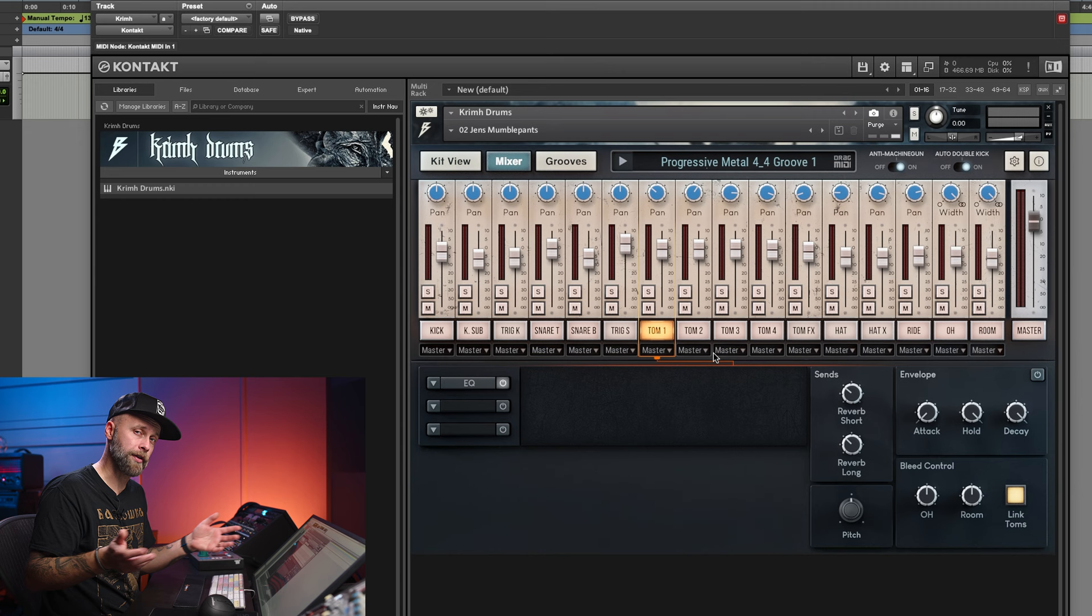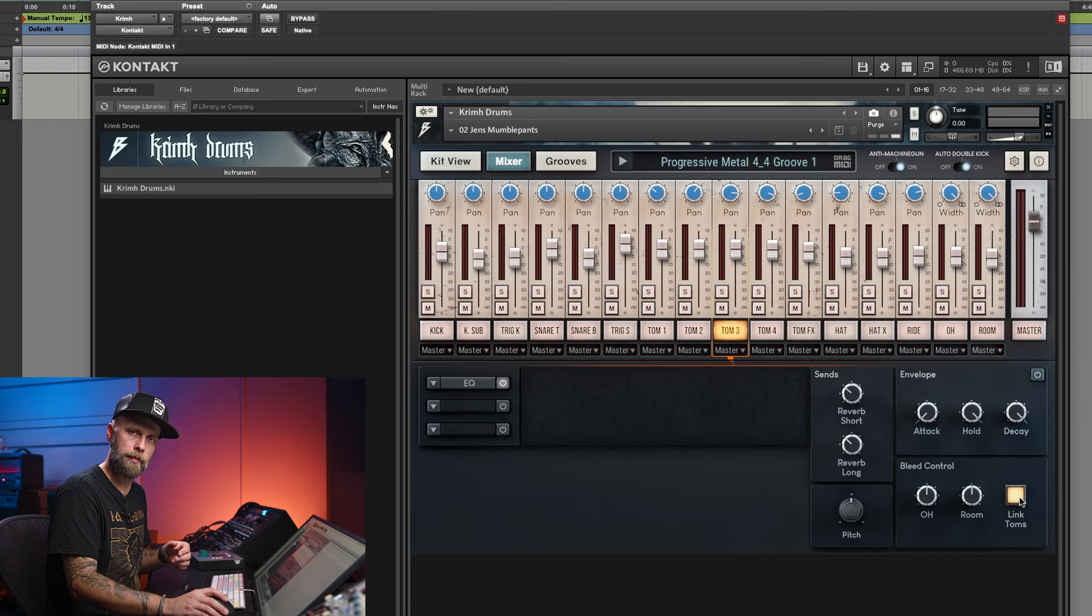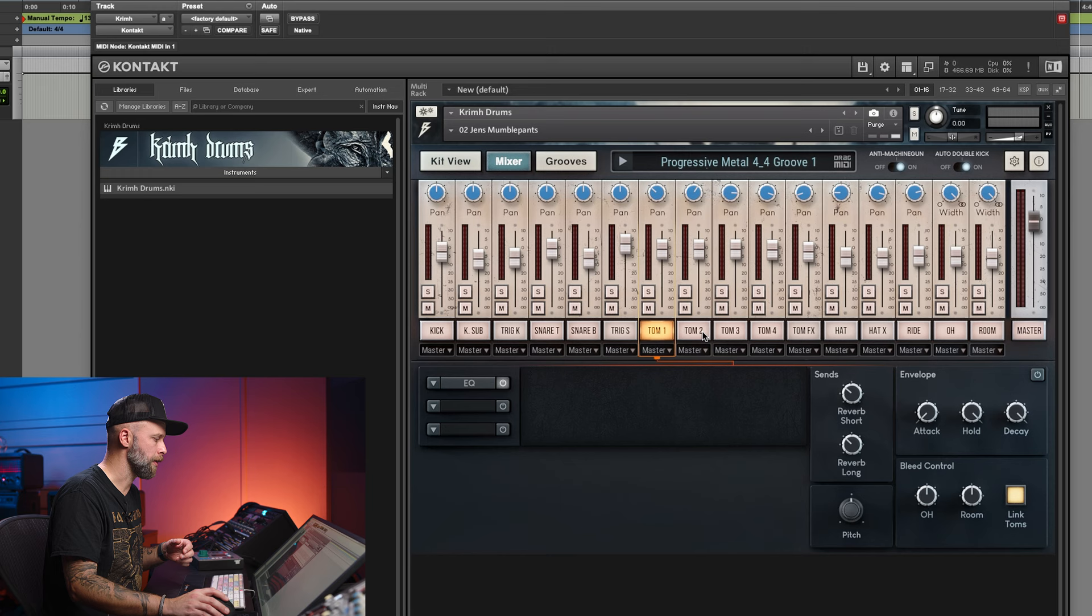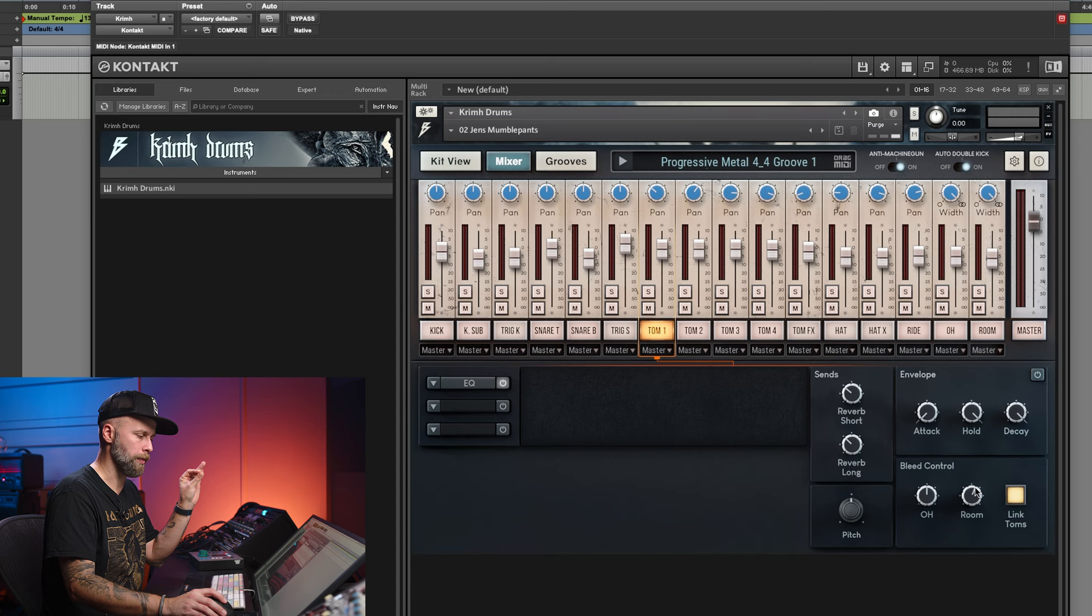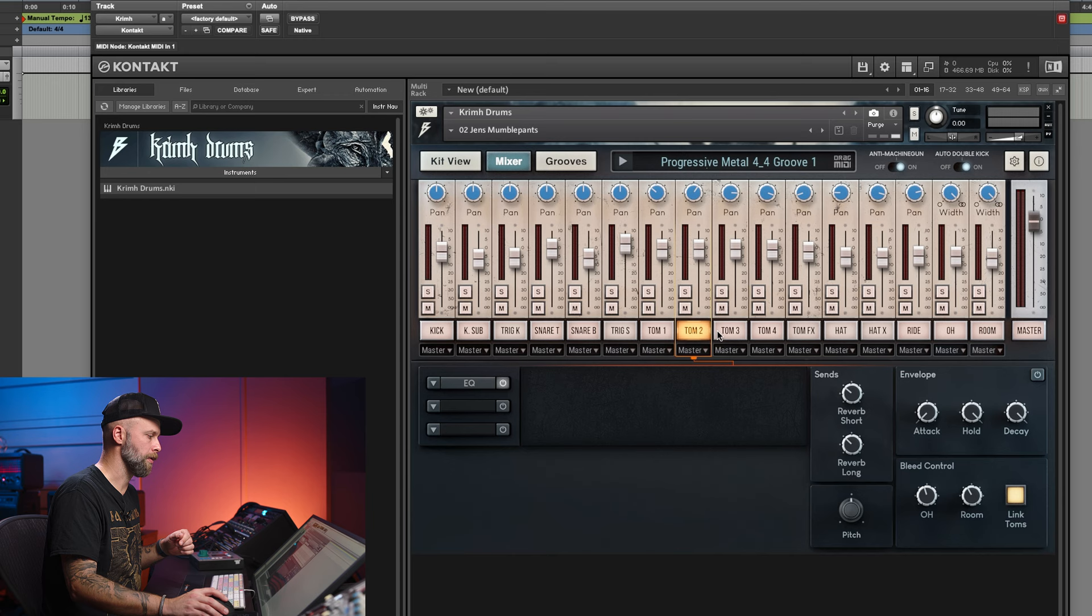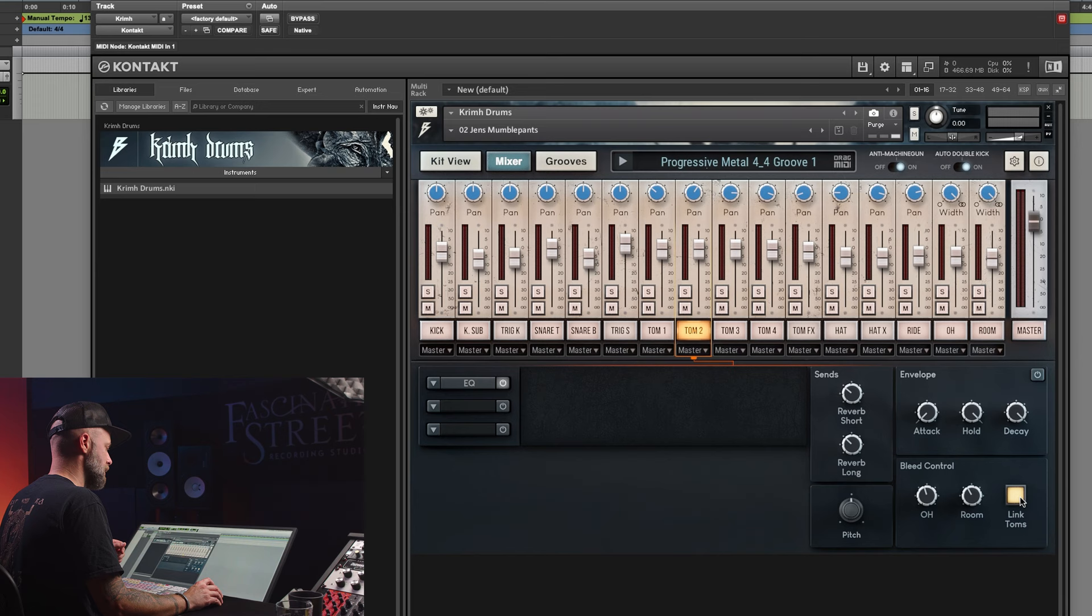So the sharp-eyed person might already have seen that on the tom channels, there is this link toms button. That's for bleed control. And that simply means that if you're on one of the toms and you feel that, hmm, maybe I want to touch more room on them. Or the opposite, dry them up a little bit. You don't have to go through all the five toms to do that. They will all link, unless you de-click this button. Then you would have to do it individually.